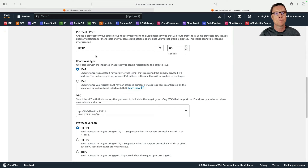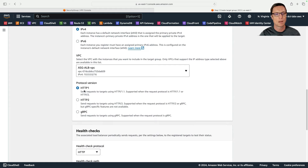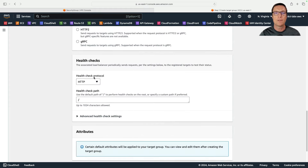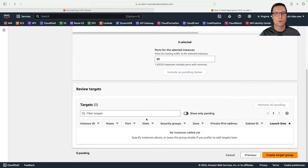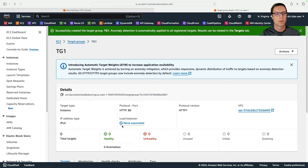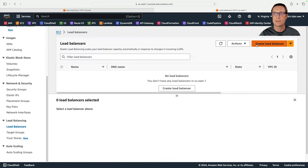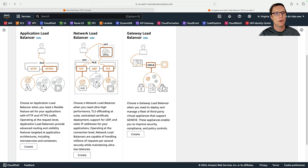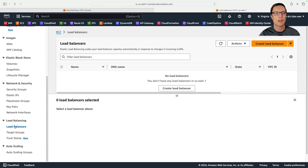I'll choose instances as the target type and call it TG1. For protocol and port I'll leave it at HTTP port 80 since this is a web server, IPv4, and I need to change the VPC to my custom VPC. The health check will use the default path on the HTTP web server, so I'll leave those defaults. Then click next and create the target group — I won't register targets yet because we'll attach the target group to the auto scaling group later.